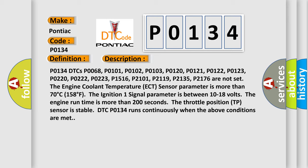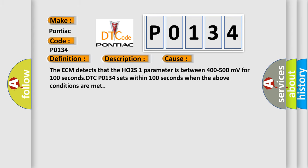DTC P0134 runs continuously when the above conditions are met. This diagnostic error occurs most often in these cases. The ECM detects that the HO2S1 parameter is between 400 to 500 millivolts.